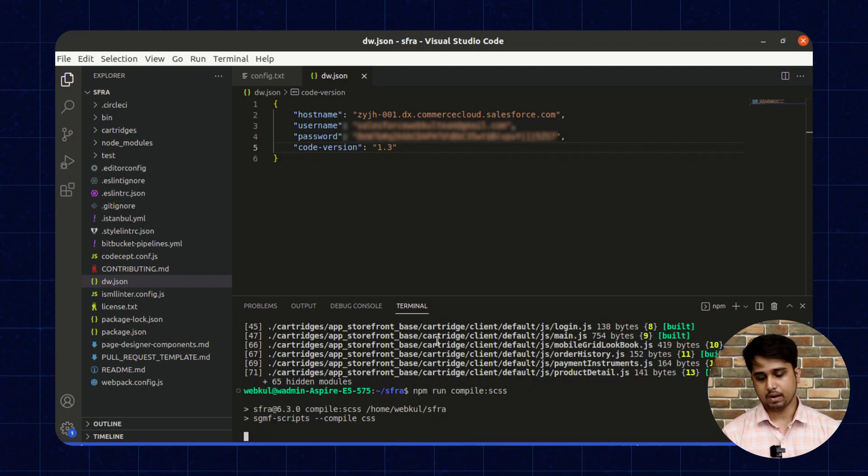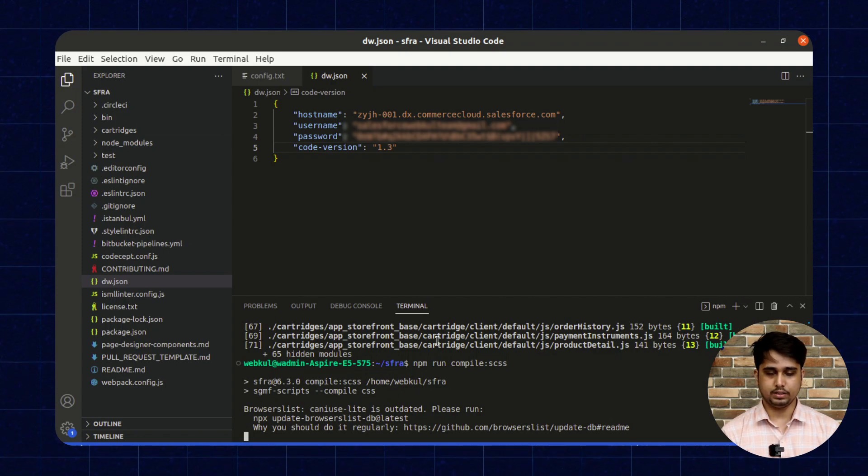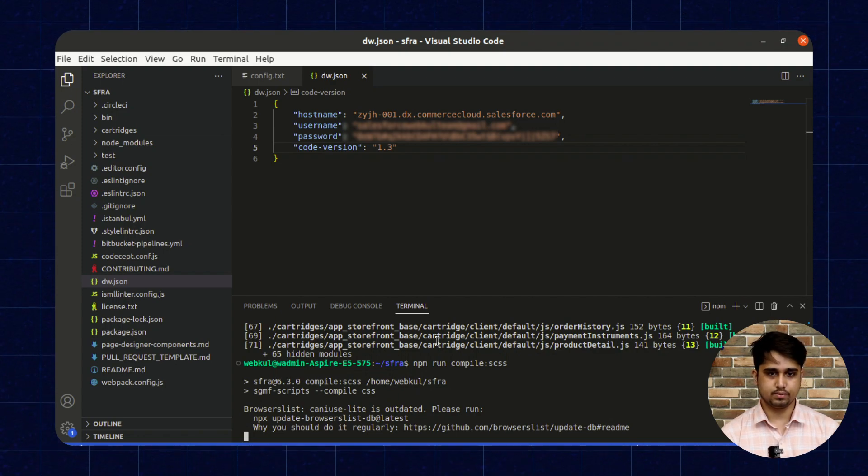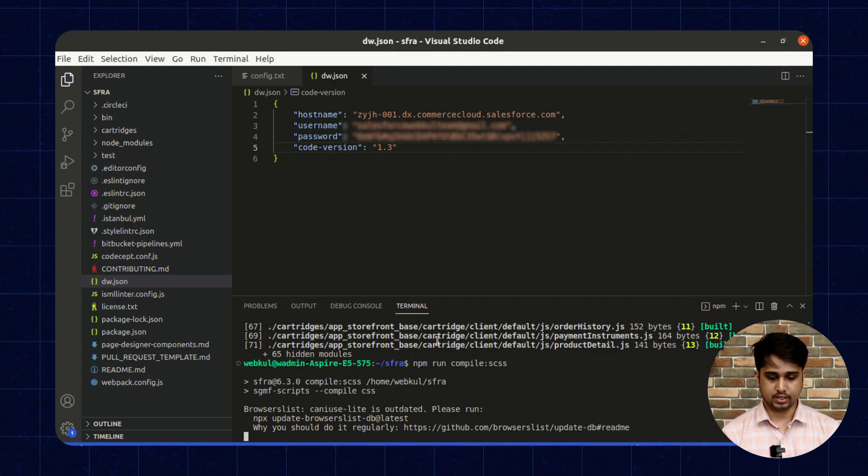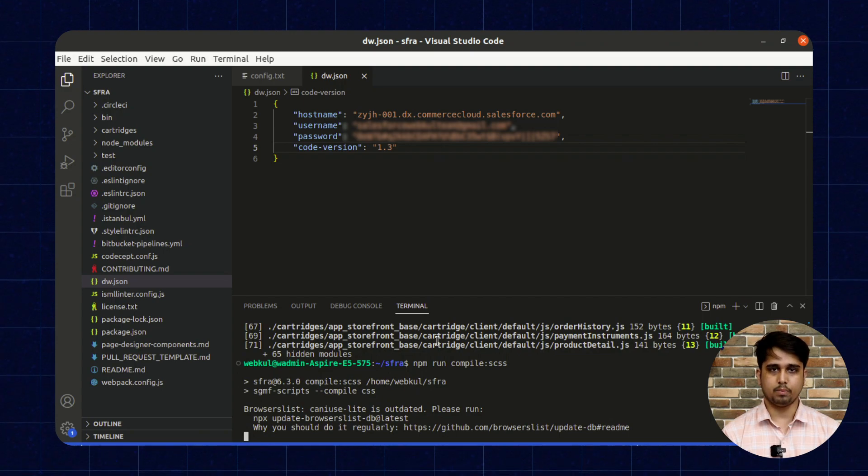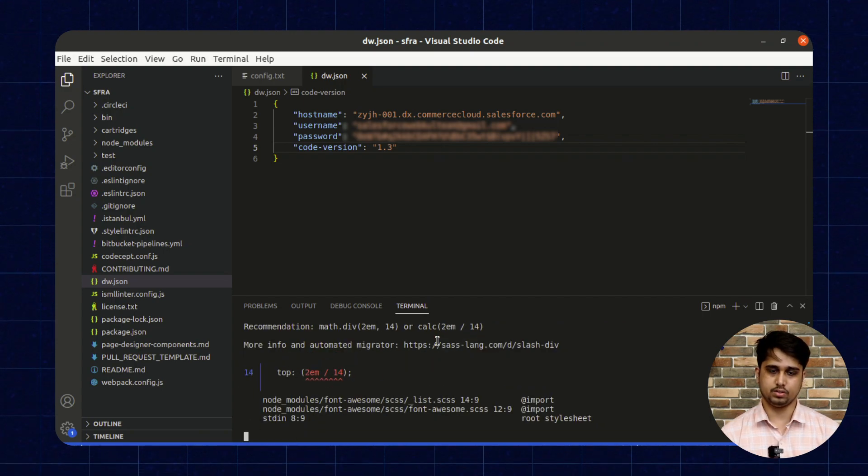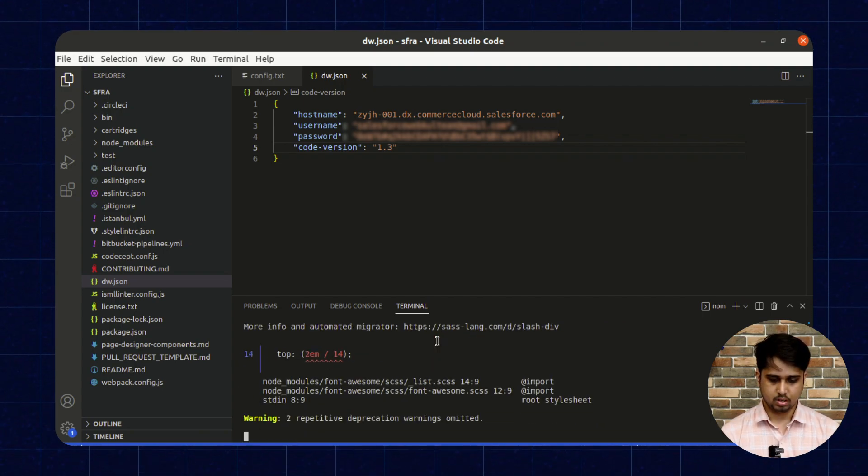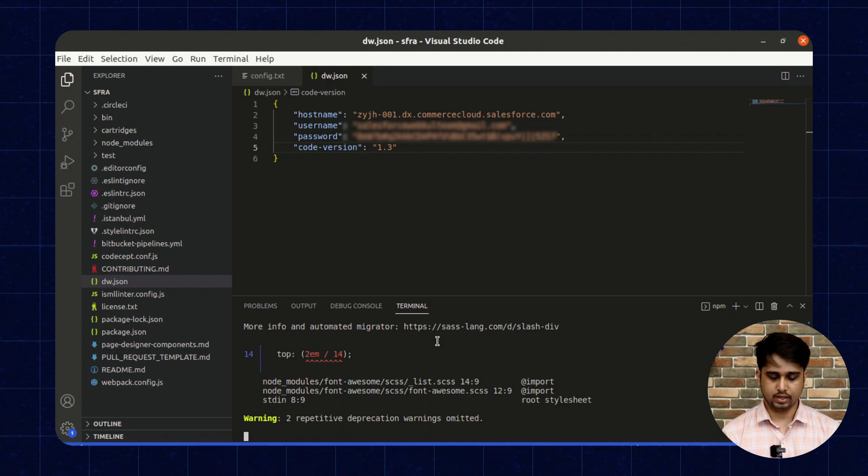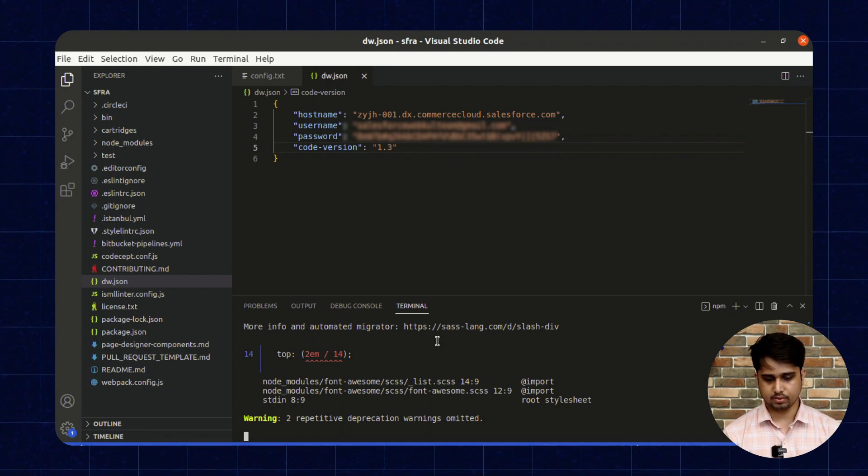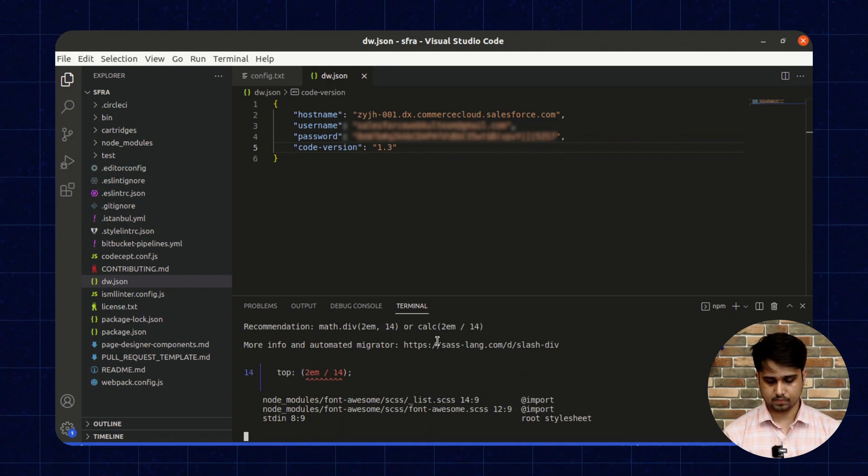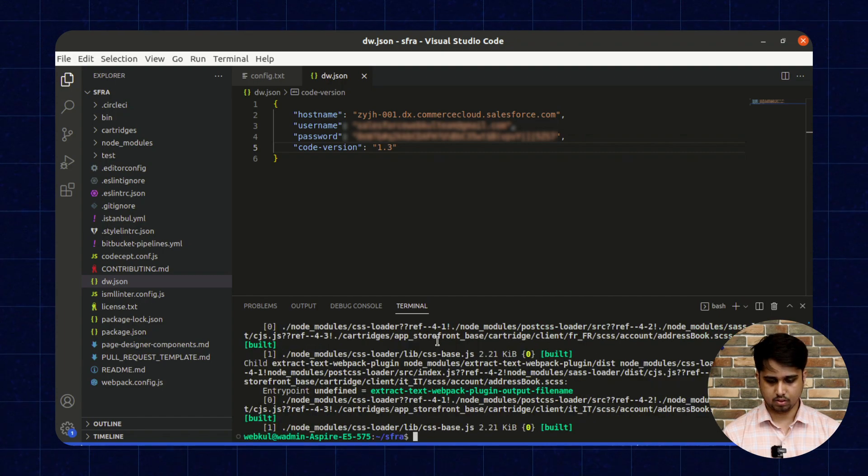Now we need to run one more command: npm run compile:scss. This command will compile all the CSS, and after this we are ready to upload the cartridge. Just wait for a few seconds.